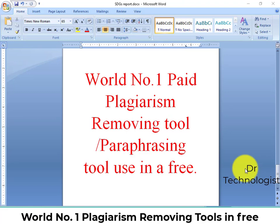Welcome to our channel Dr. Technologist. This video is very useful for those students who are doing research writing, thesis writing, assignment writing, and content writing. We make videos related to students and how we can help students in their studies to get good grades.